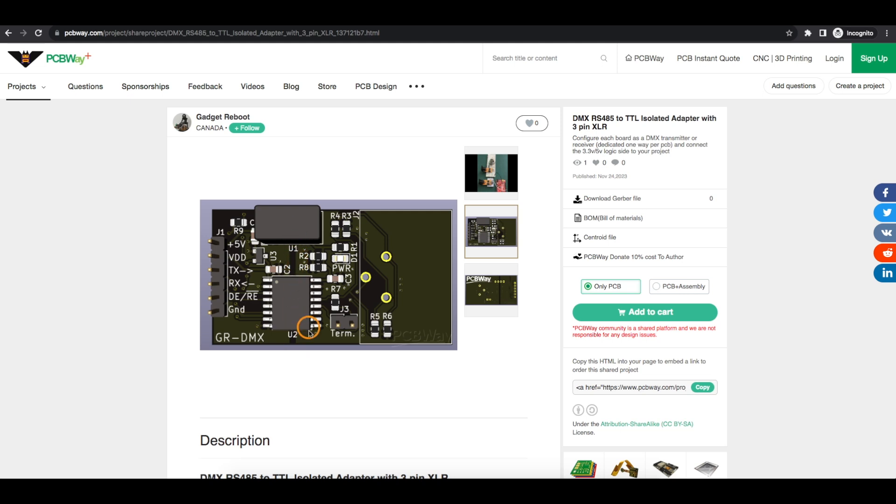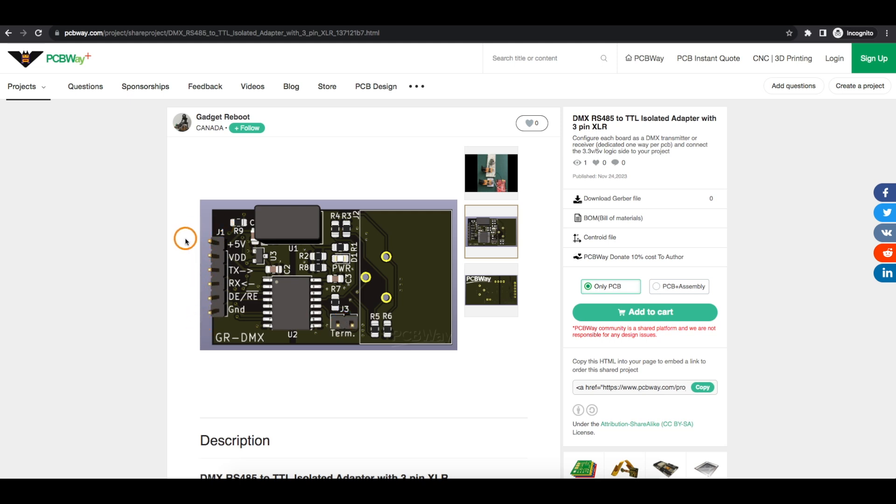Looking at the PCB, here's the jumper for the termination resistor. So if this board is at the beginning or the end of a chain, the terminator should be jumpered on. On the digital logic side of this board, we always give it 5 volts because that powers the RS-485 half of the circuit. Then there's a VDD pin, which is for the logic side of the board.